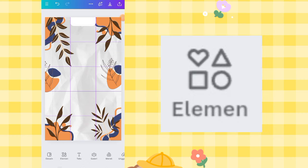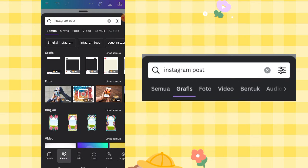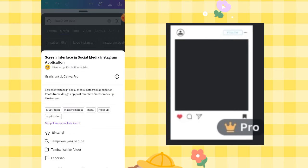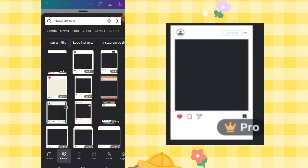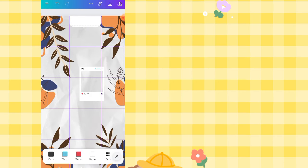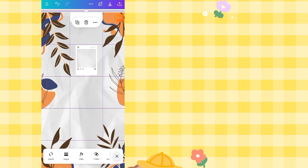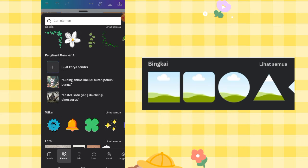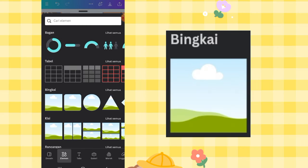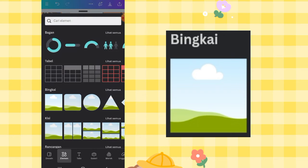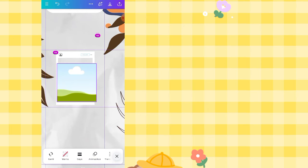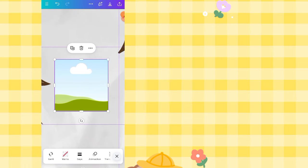Go back to Elements and search 'Instagram post.' Click See All, then choose this one — there are free options too, just scroll to find a free file. Place it on the canvas. Then go back to Elements, scroll down to the Frames option, and choose the Square Frame. This will be used to place each member's photo. Adjust it to fit inside the Instagram post box.